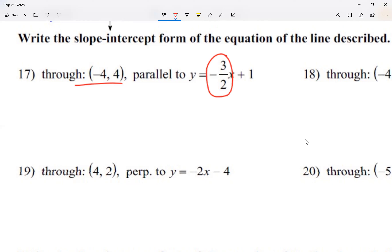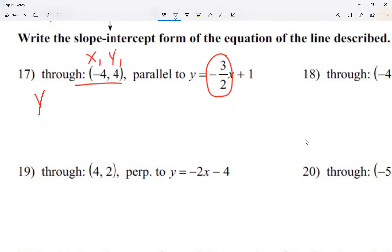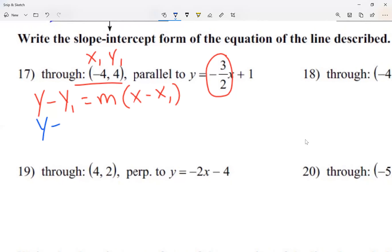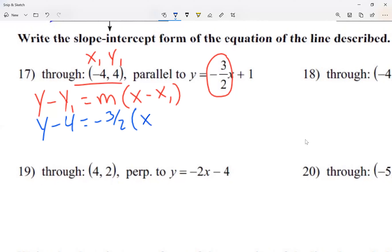Here's what we're going to do. I'll label my point as x1, y1 — the x and y of the first point. The equation I'm going to use is y minus y1 equals m times (x minus x1). Replacing the values I know: y minus 4 equals negative 3 over 2, and inside parentheses, x minus a negative 4.